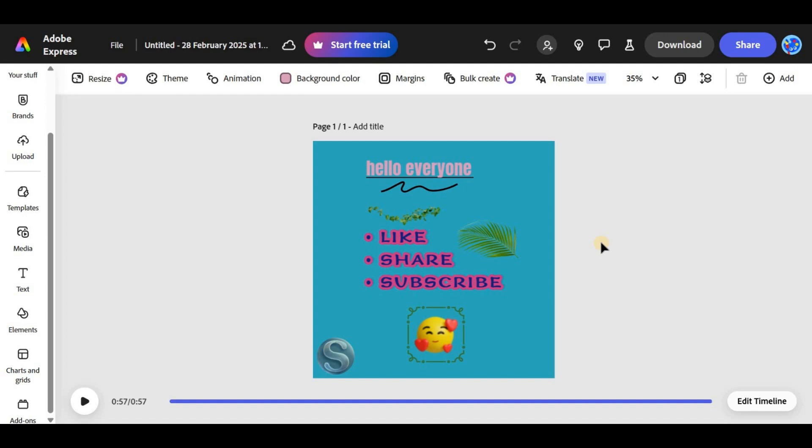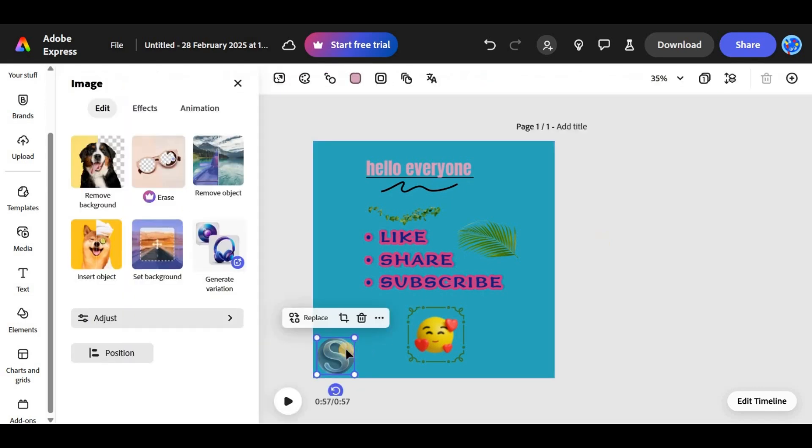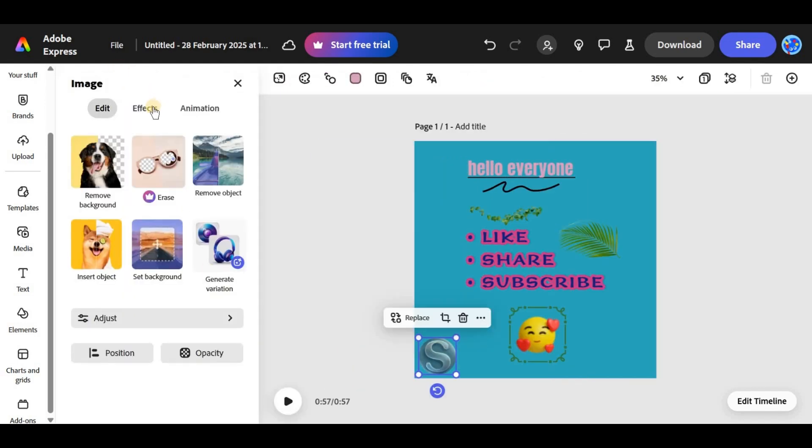A watermark on a transparent background works great if you want to make it blend into your design while keeping it visible.